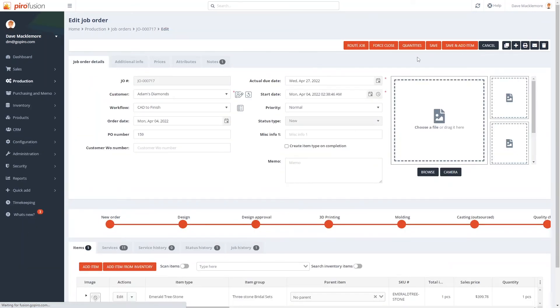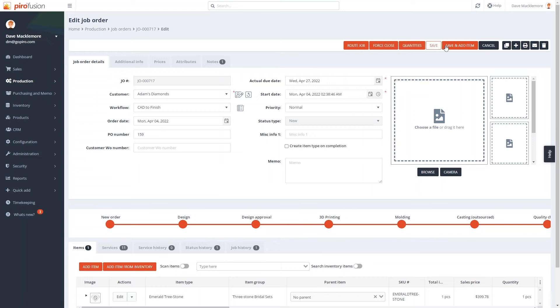Action buttons will allow us to route the order, reject and repeat certain services, print the job back, or email it to someone.